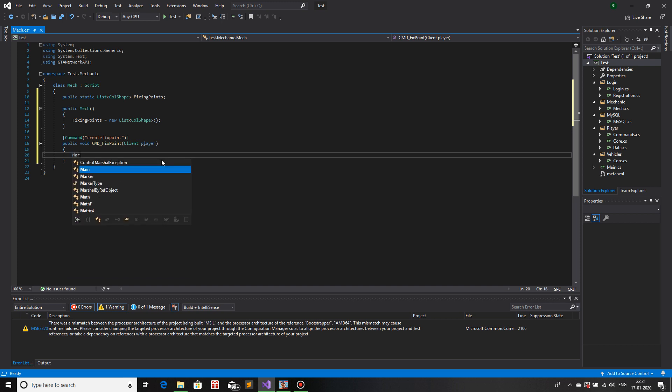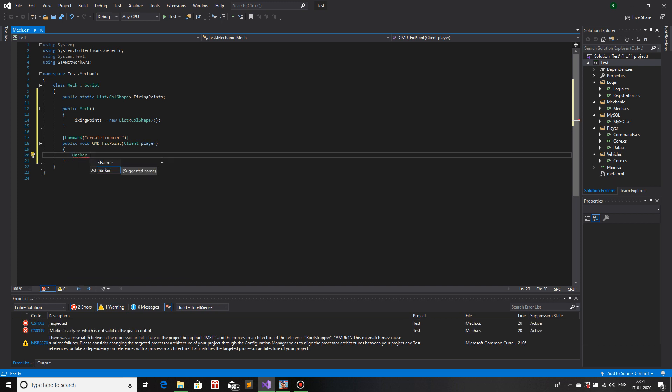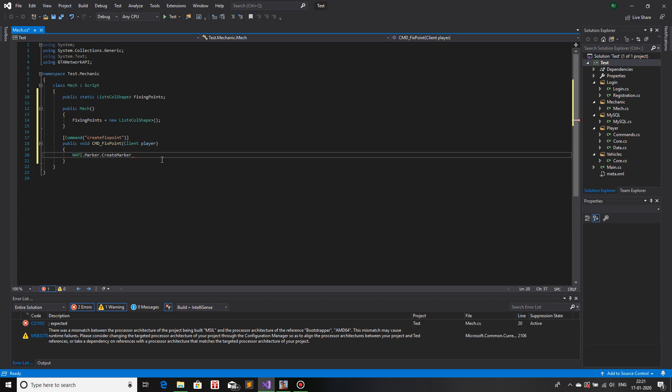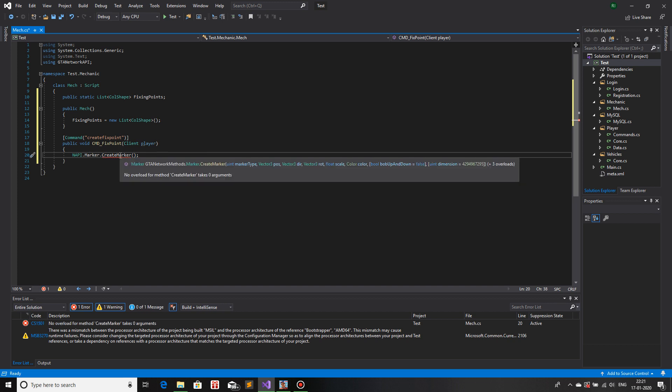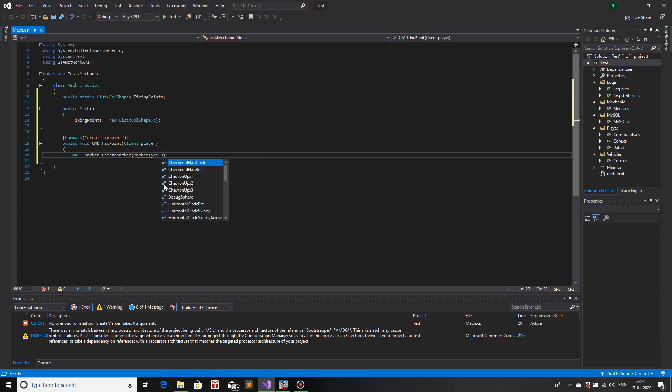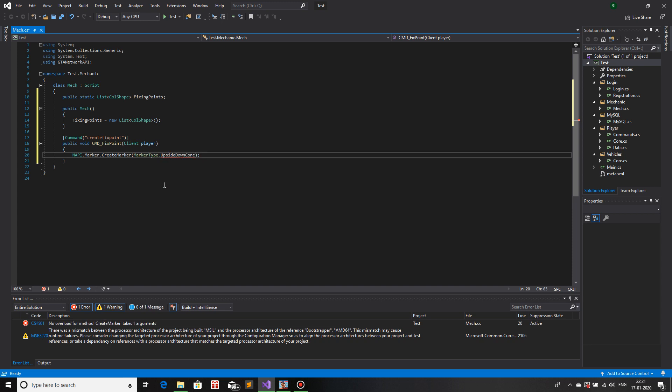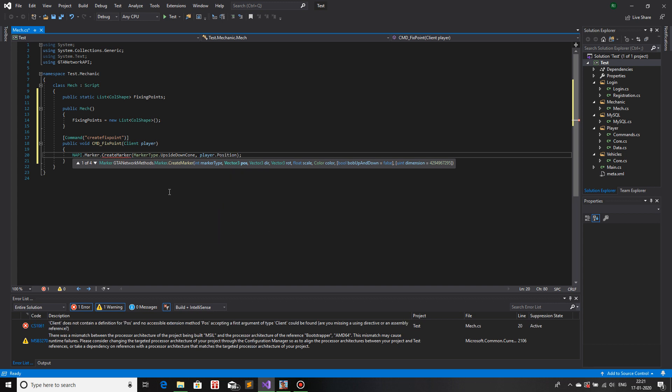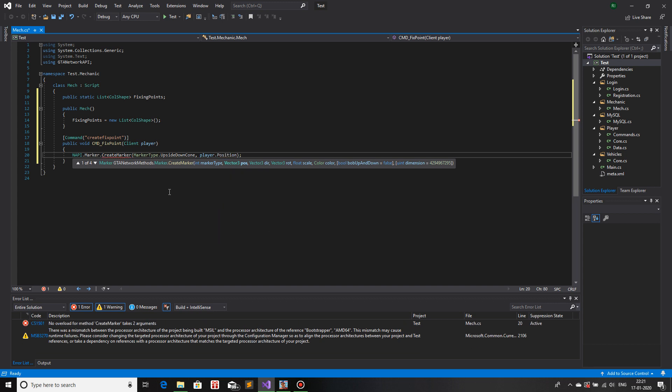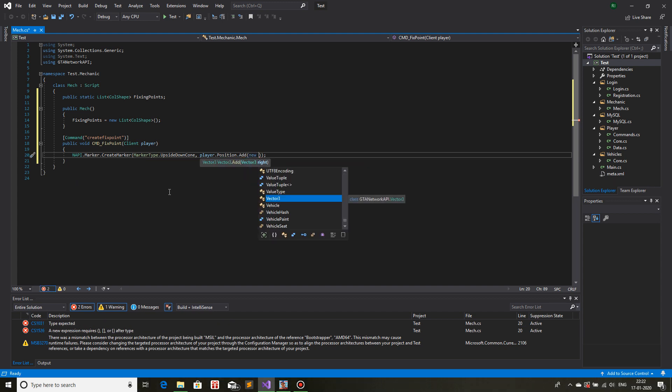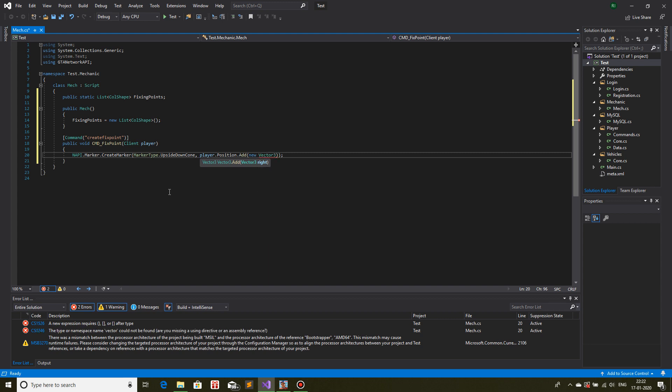First, let's create the marker. So napi dot marker dot create marker. And the first property for this parameter is the marker type. So I will use a downward arrow, marker type dot upside down cone. The second one is position, so I will use the player's position. And I will add one z to it so that it is a little bit above the player's position.